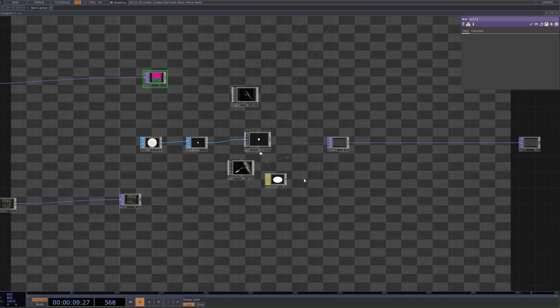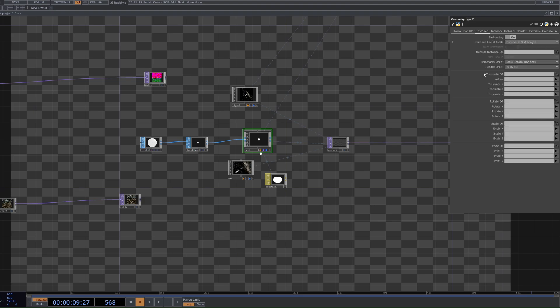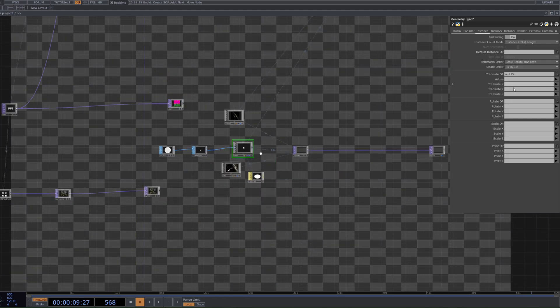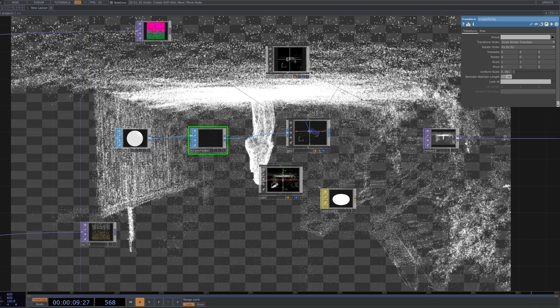We are rendering a singular dot and essentially we want to use the information from these nulls to render it in the positions where the particles or points are. The way we do that is by clicking on Geometry, going to the Instancing tab, and turning instancing on. Then take the first null — the one with the position data — drag it onto the Translate OP, and set XYZ to be R, G, and B. It's quite big so I'll go back to the Transform and add another zero to get a much smaller individual dot.